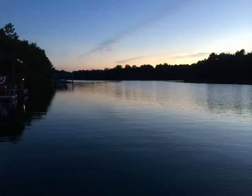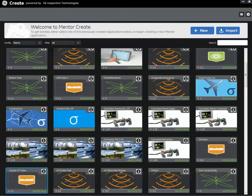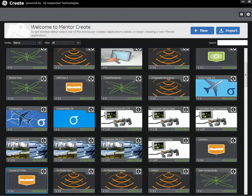As you recall, in the first installment of the series we discussed how to get a copy of Create, how to get it installed on your system, and we went through creating a simple app for the Mentor UT, and we left off with just having laid out the basic panels of Mentor UT.